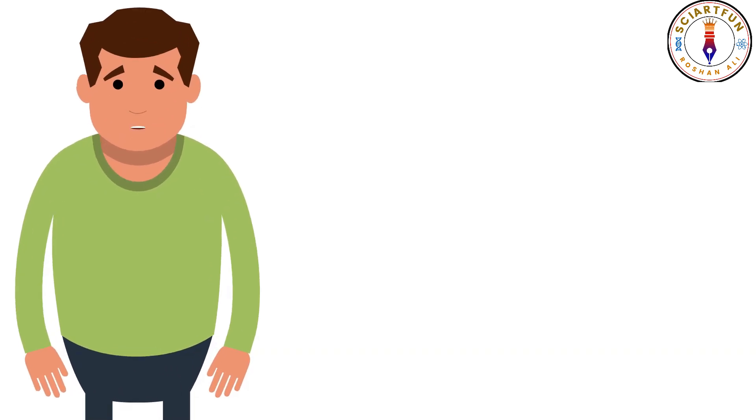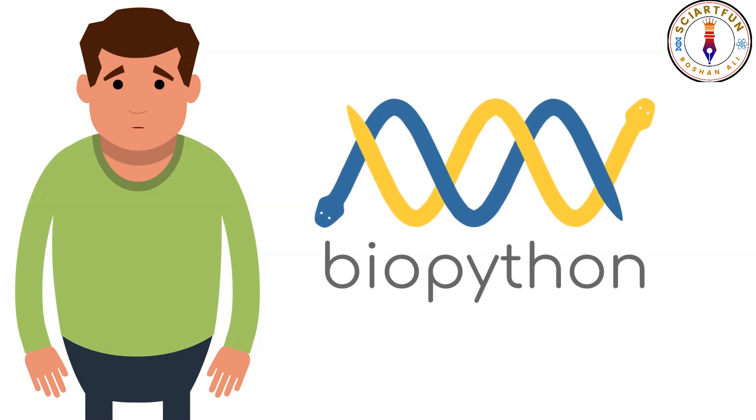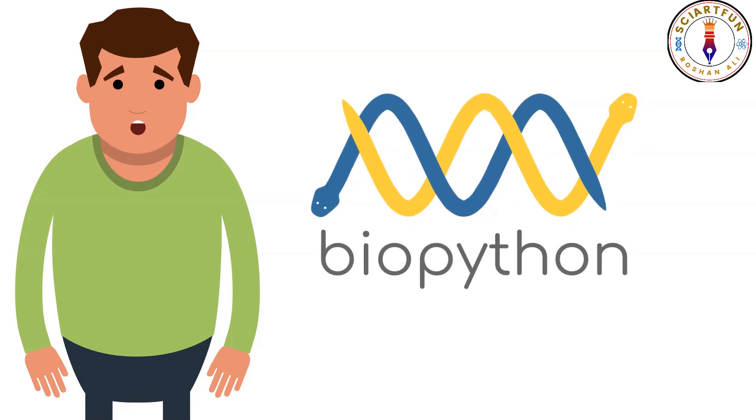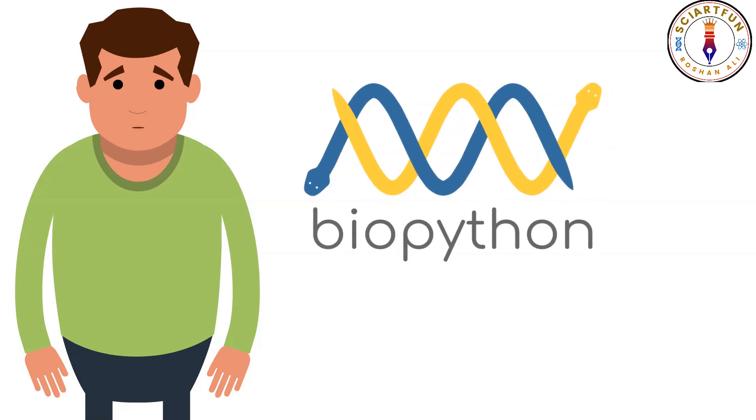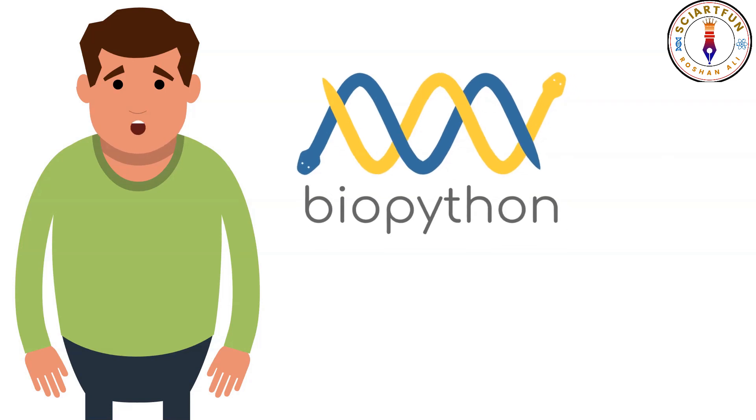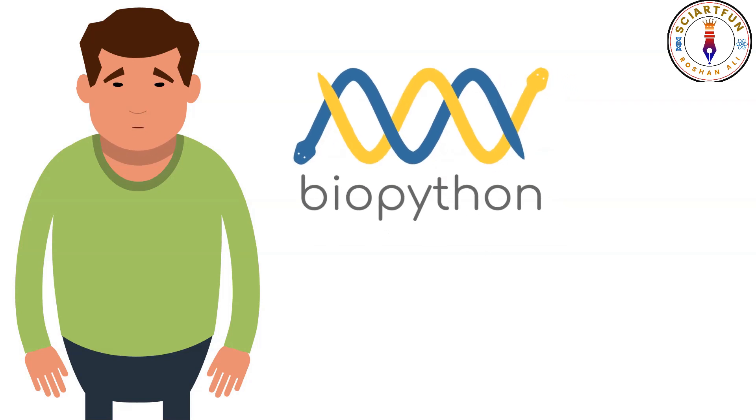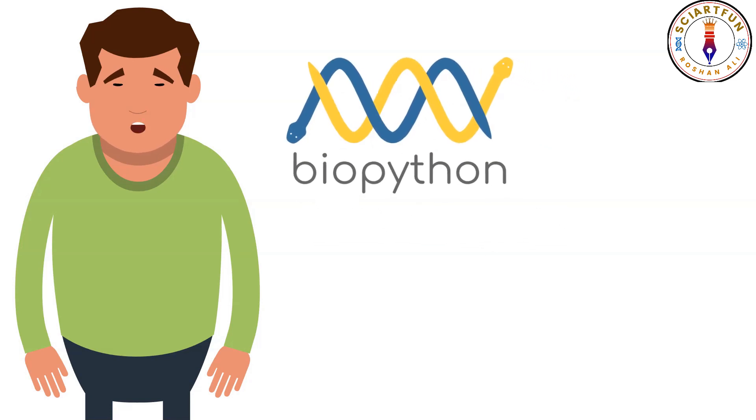Assalamu alaikum dear viewers. Do you know why we use Biopython and what are its main functions? If you don't know, then today's lesson is for you. So let's begin.